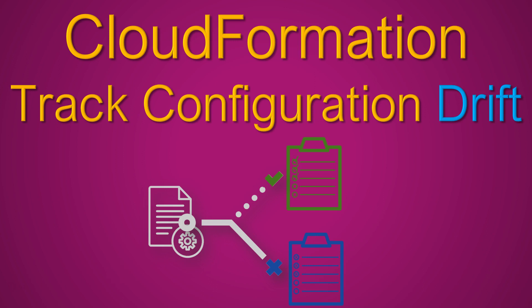Welcome to my channel folks. In today's video, we are going to see a newly launched feature by Amazon. This is called the CloudFormation Configuration Drift.